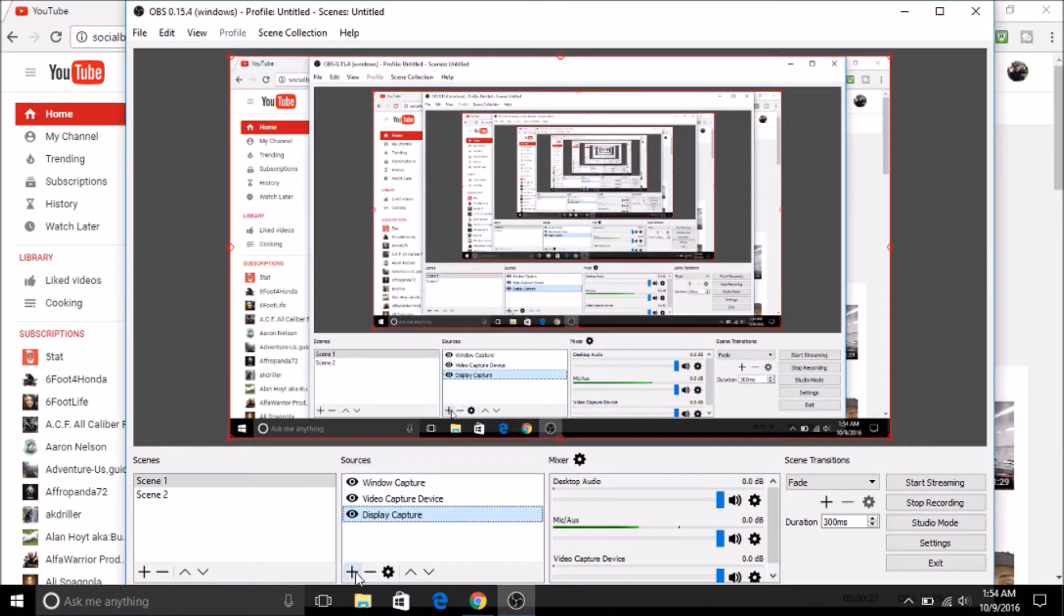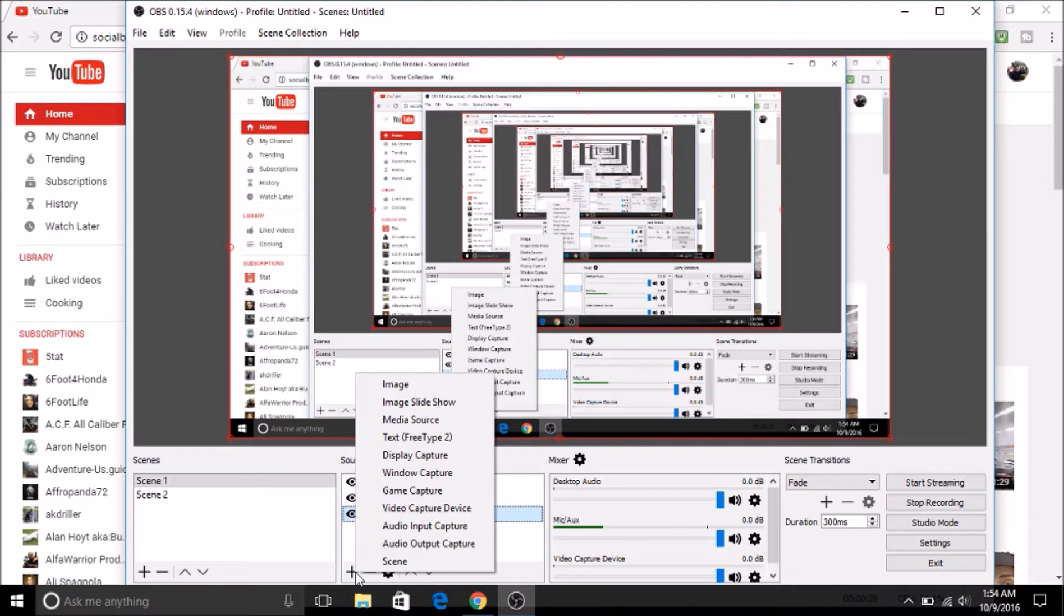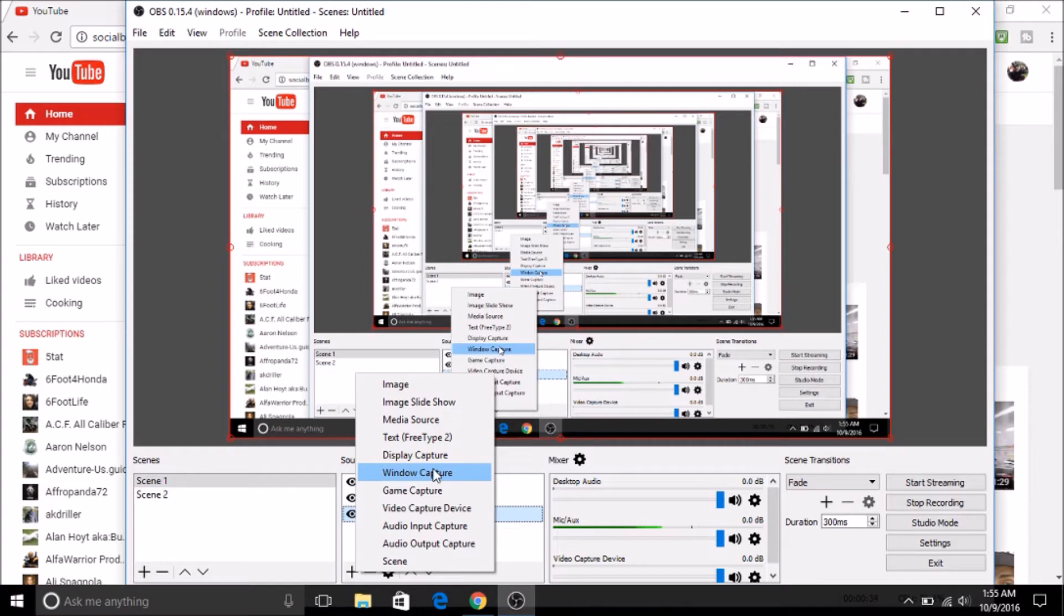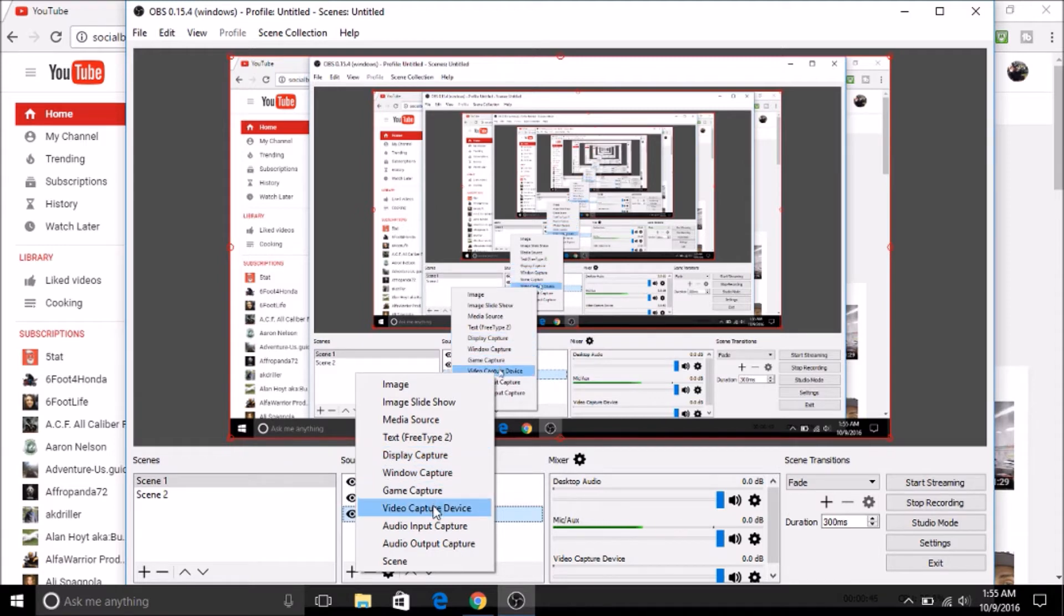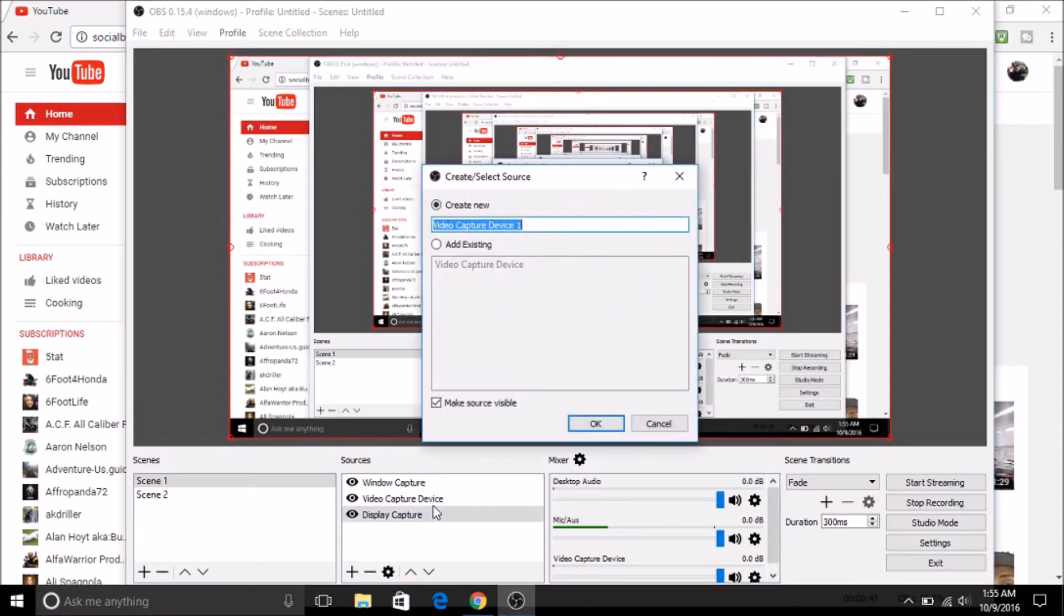So you're going to hit this plus button, and you're going to choose window capture, which is going to capture just a specific window, such as your photos, internet search, whatnot. Or you can choose display capture, which is going to capture your whole display. And you can also add a video capture device, which is going to be your webcam or whatever else you use. Then you just hit OK.